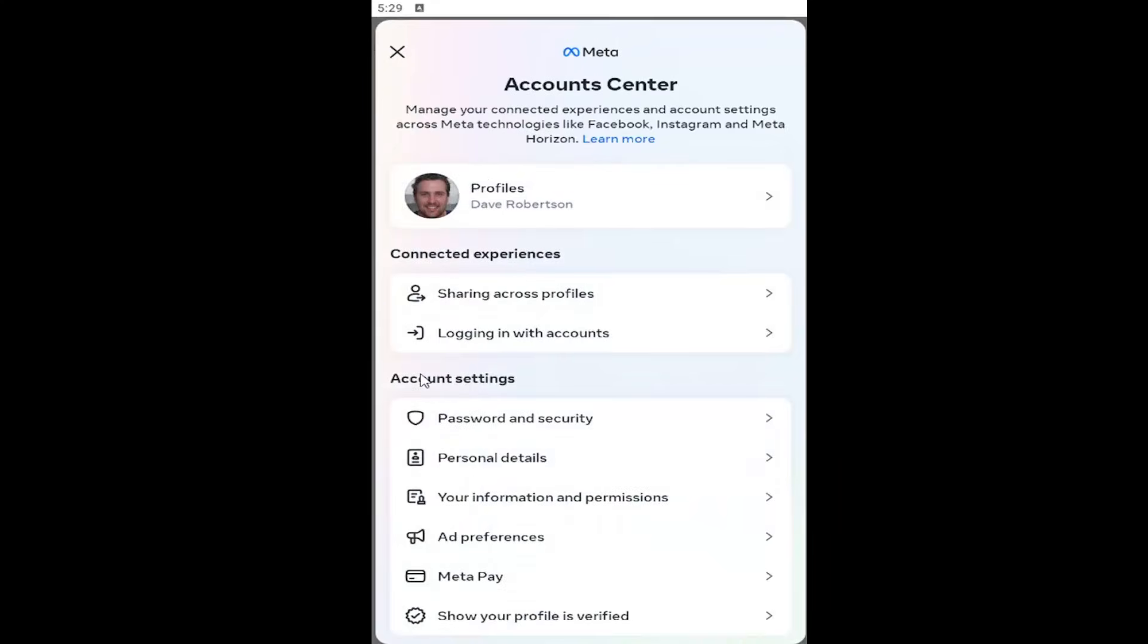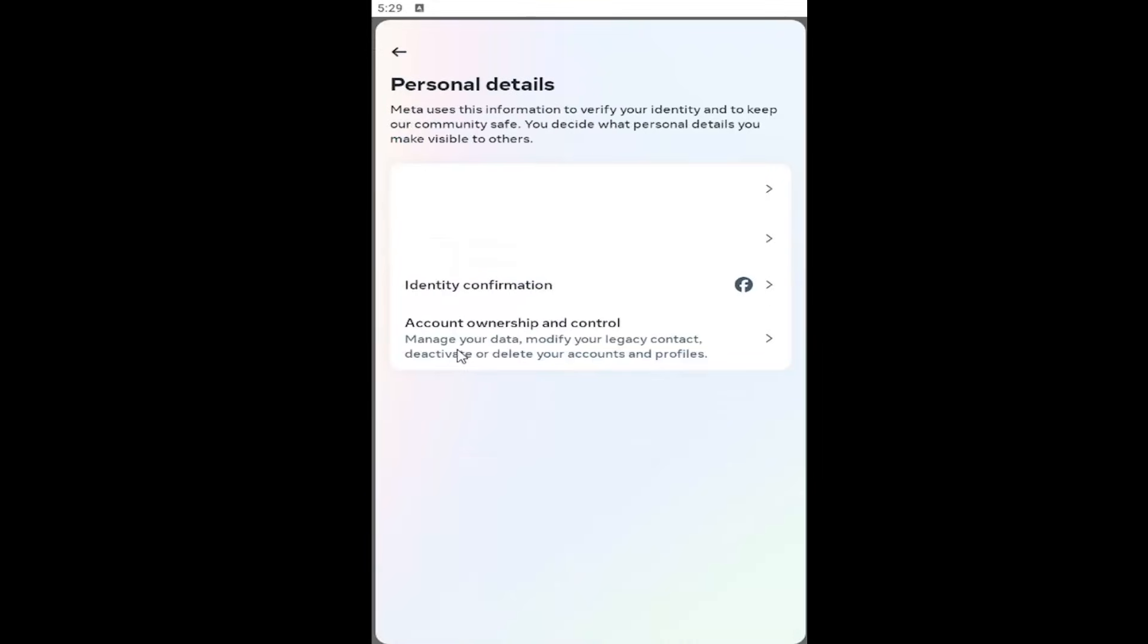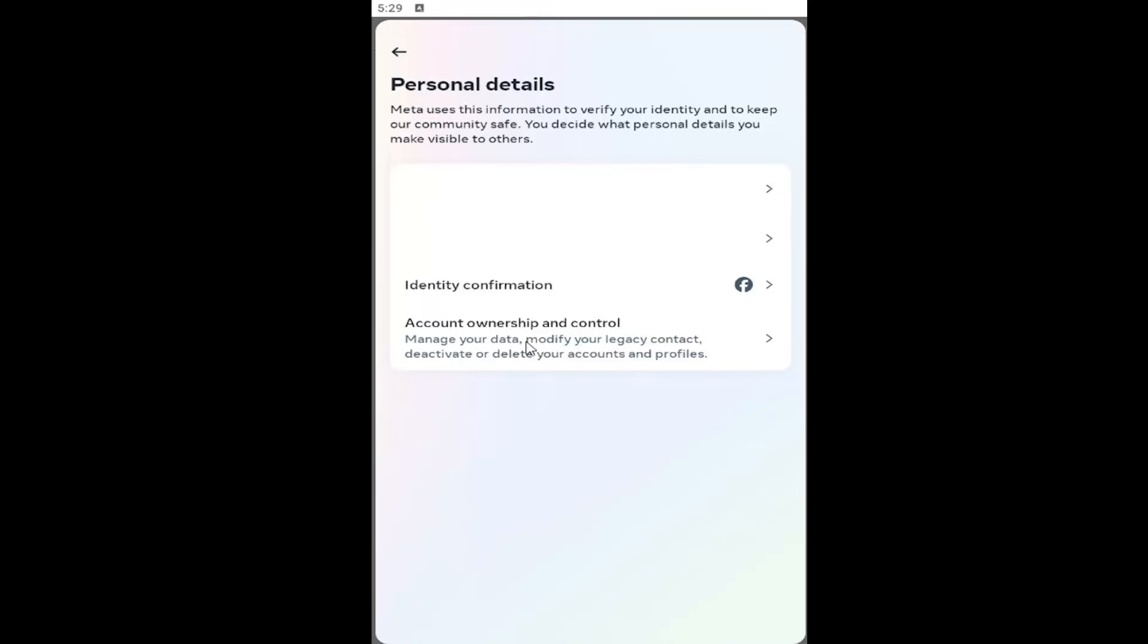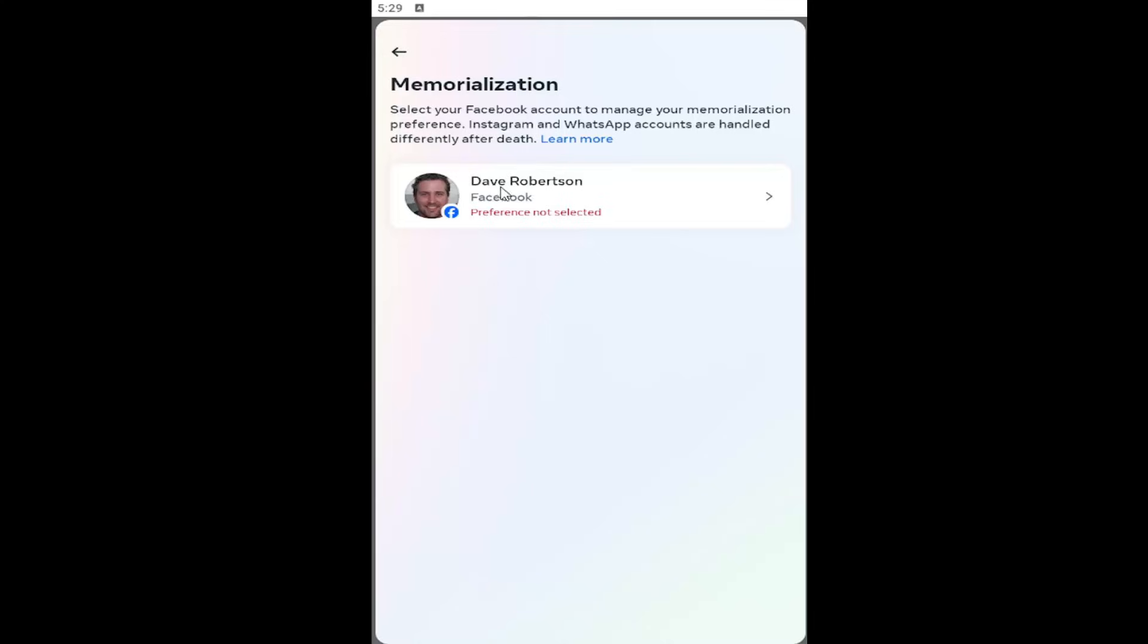And now you want to go under account settings and select where it says personal details. And then you want to select the account ownership and control button. Select the memorialization button. Decide what happens to your main Facebook profile after you pass away. Select that.